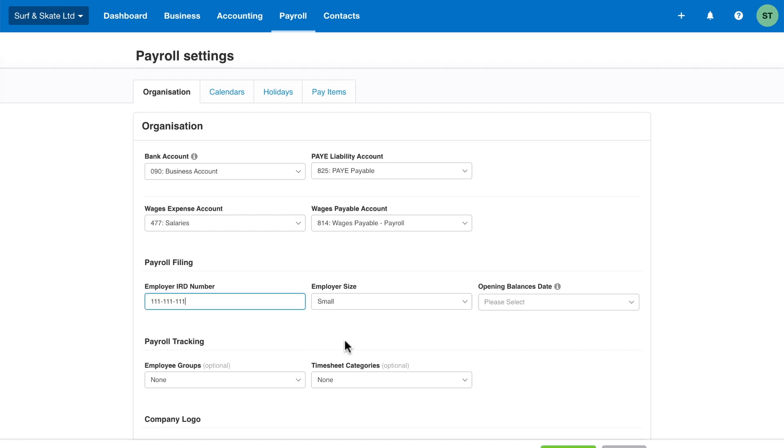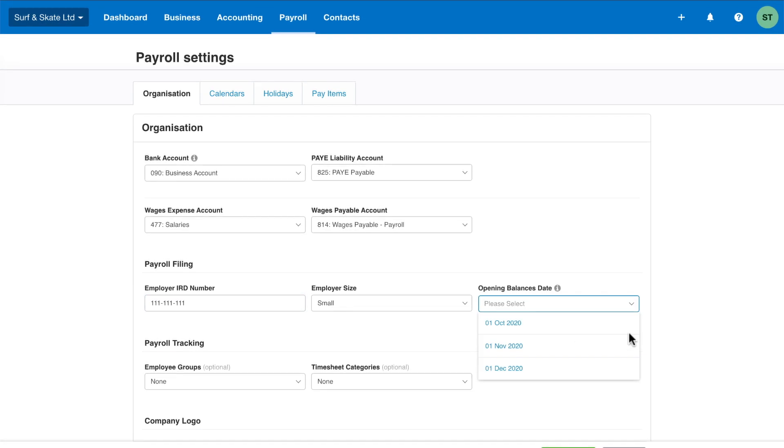Be aware that small employers only need to pay taxes monthly by the 20th of the following month. Large employers need to pay taxes twice a month. The opening balances date is the date that you'll start monthly reporting to inland revenue from Xero. So choose the month in which your next PAYE payment date falls. For example, if your next payment date is 24th of November, then you'd select 1st of November.